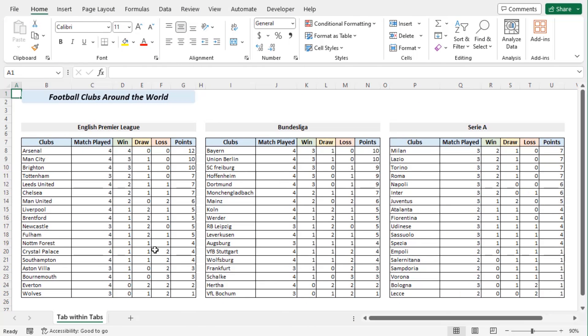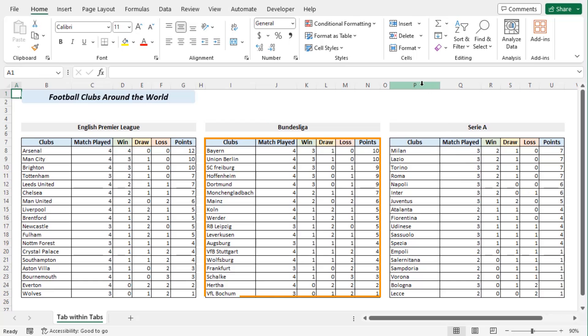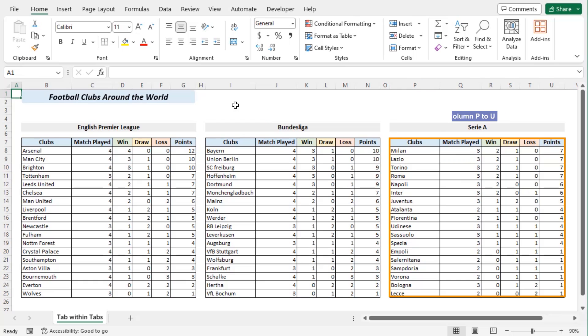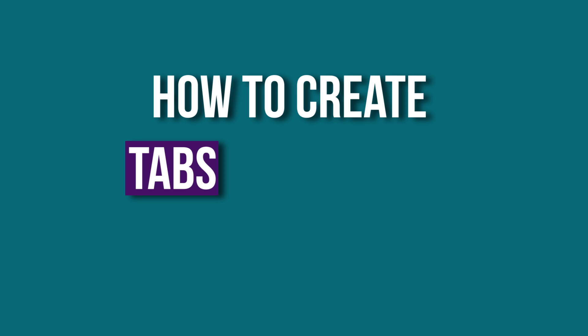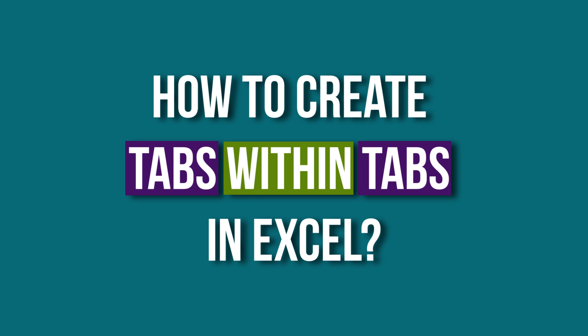As you can see, English Premier League is within column B to column G, Bundesliga is from column I to column N, and Serie A is from column P to column U. Now we will compile these data sets within a short template and learn how to create tabs within tabs in Excel.